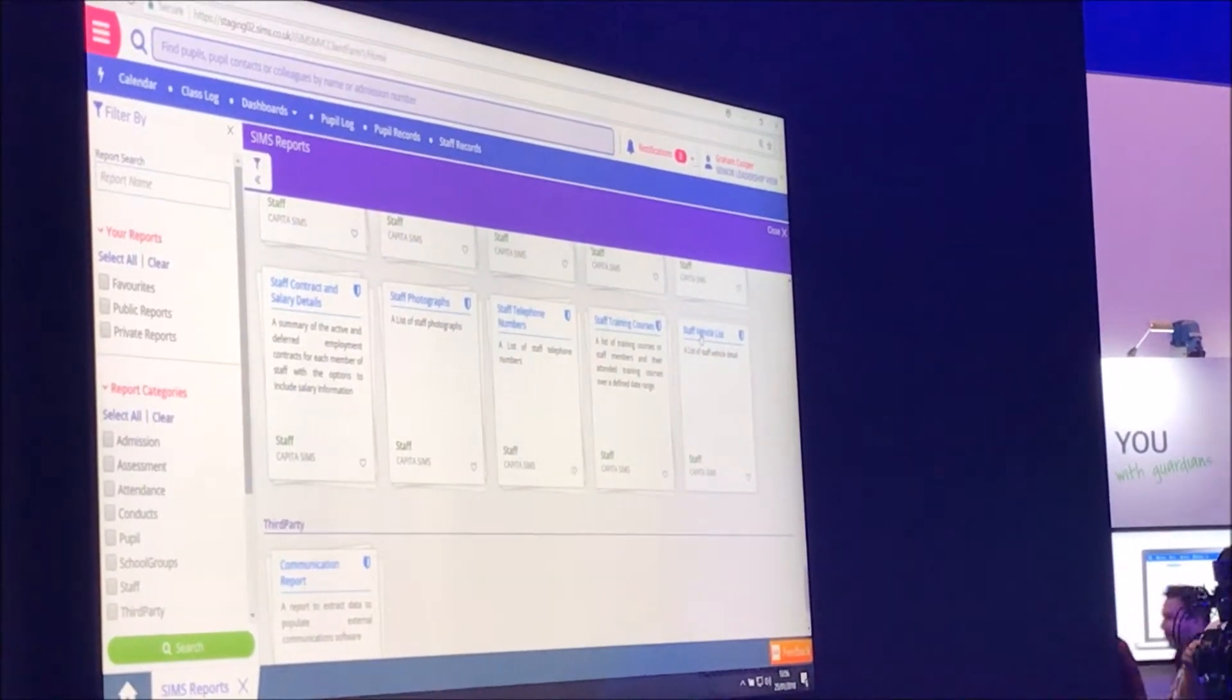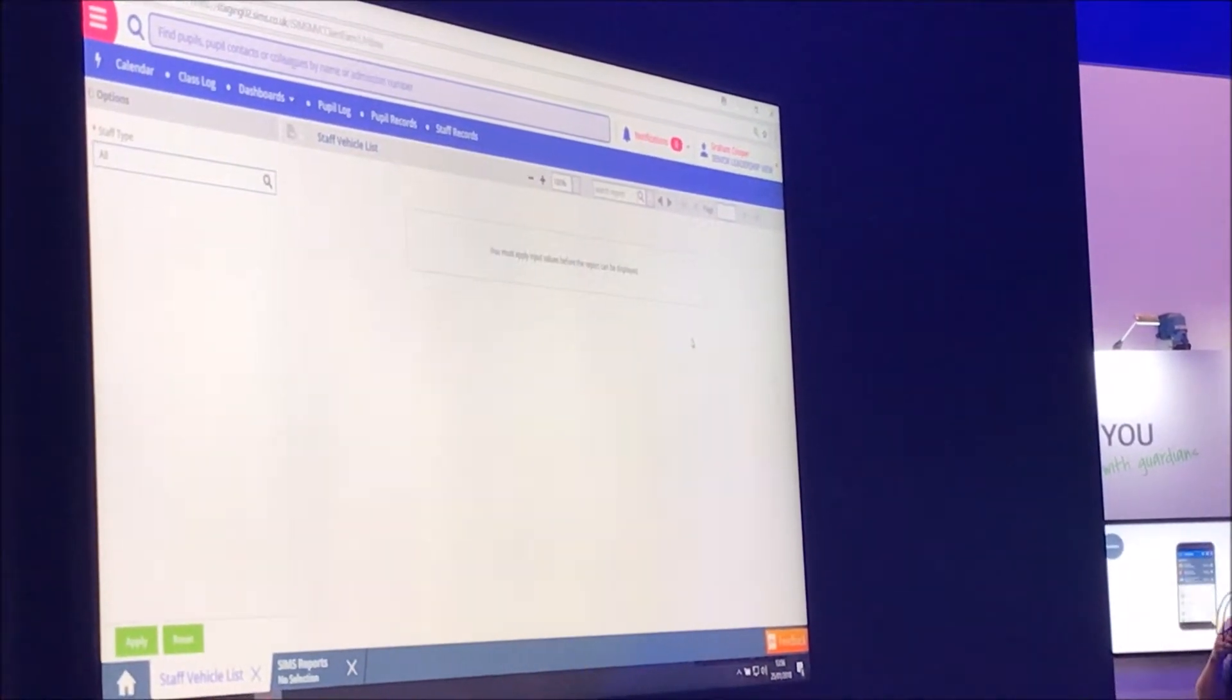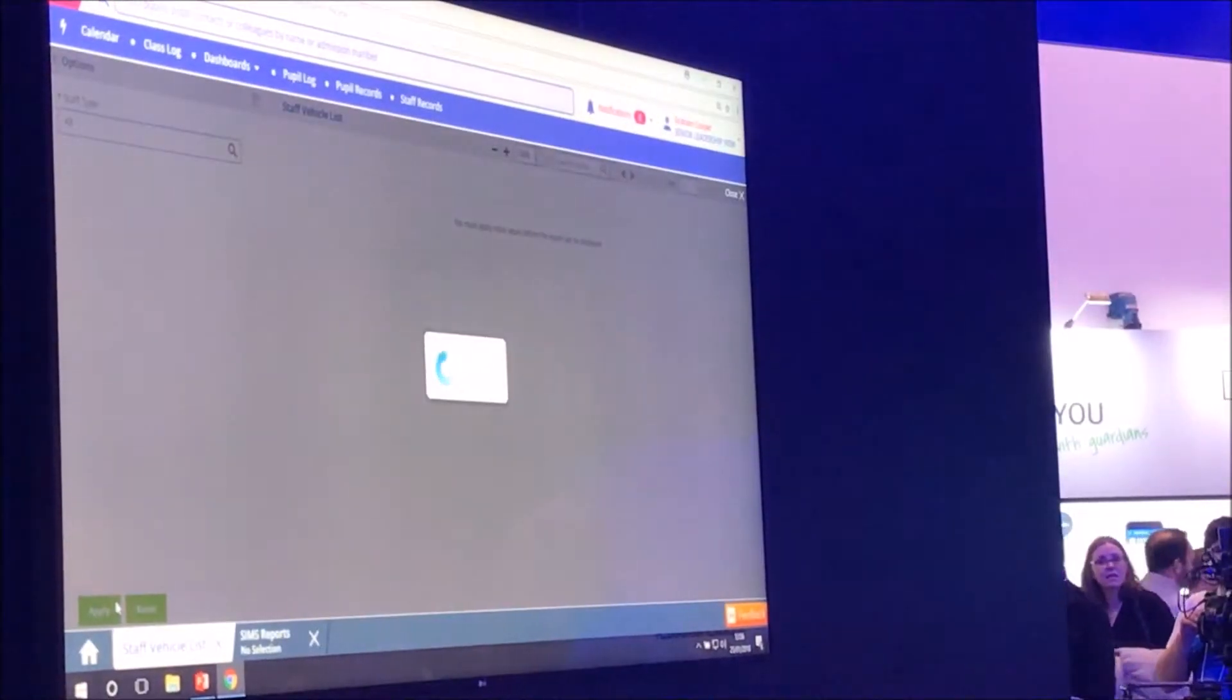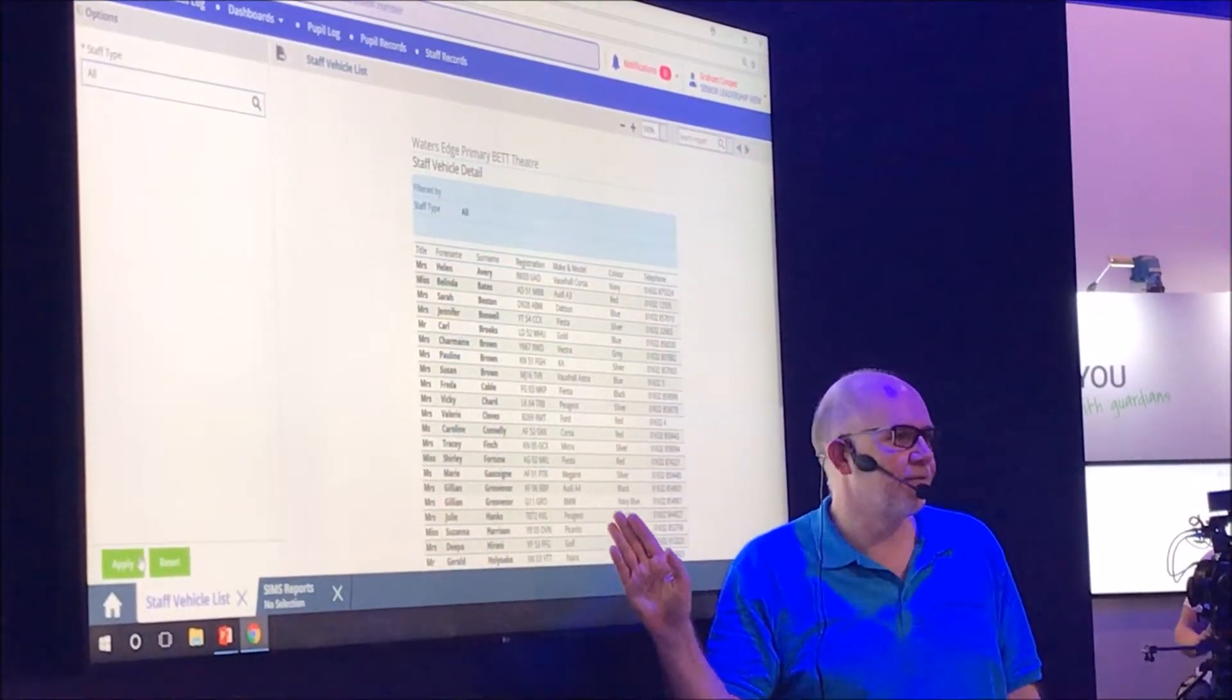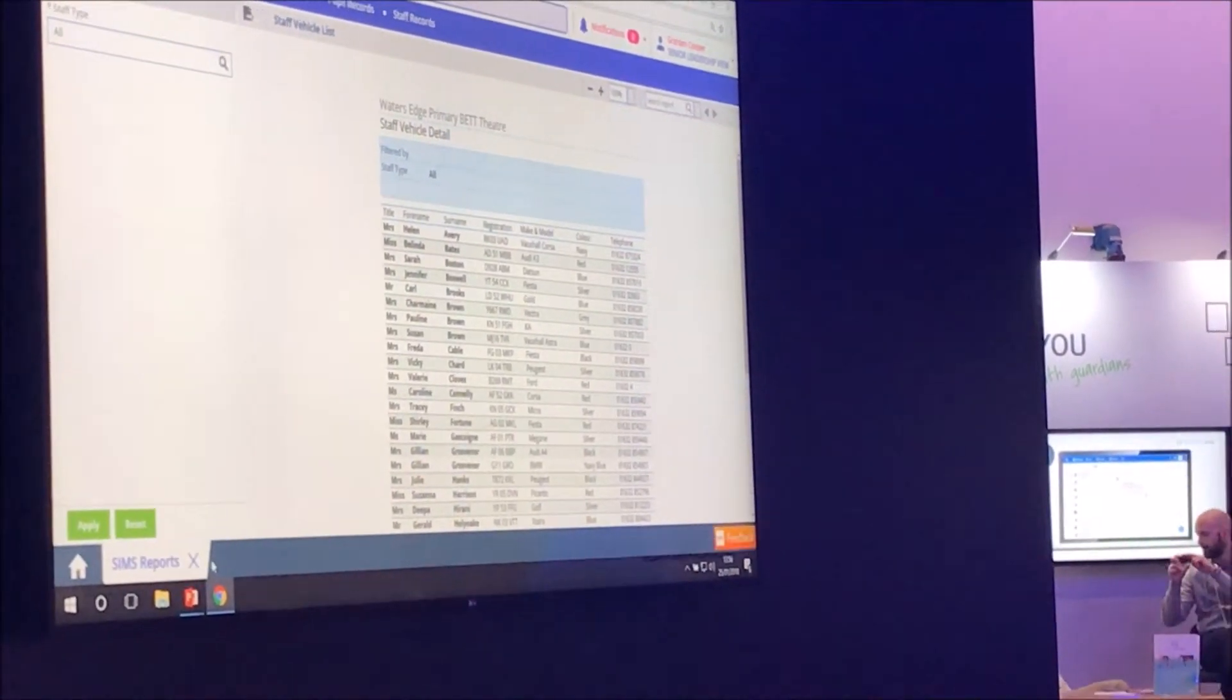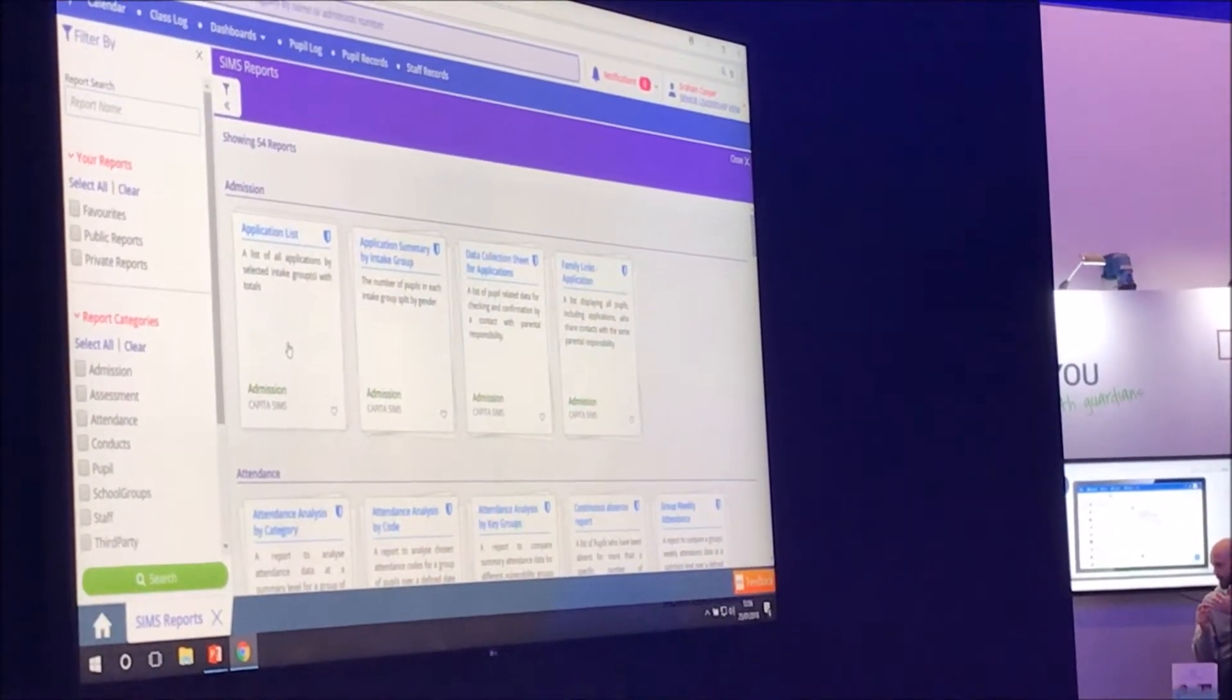So our staff vehicle list. I don't know if you spotted it, but on the home page we're having a school car park resurfaced today. Someone's parked their car on there, we need to know who it is. And that's just going to quickly run out the staff and their registration numbers, and we'll find out who's blocking the school driveway. So there's lots and lots of these list reports in the system for you to get access to.